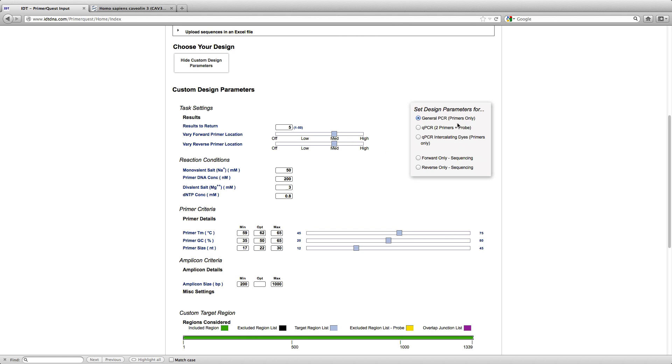What is important to note is the parameter set that you need to choose based on your experimental needs. In this particular case, I am going to click on QPCR 2 Primers and Probe because that is what I am interested in.